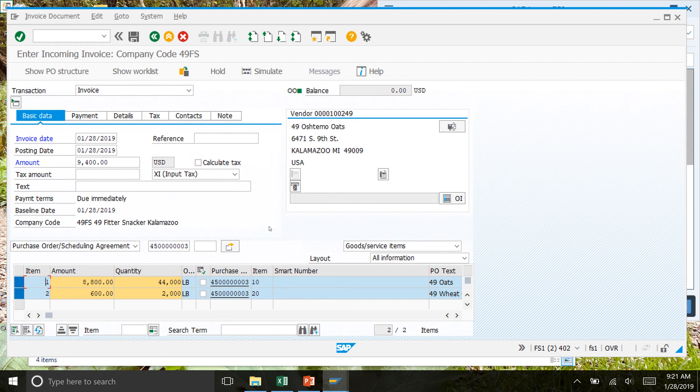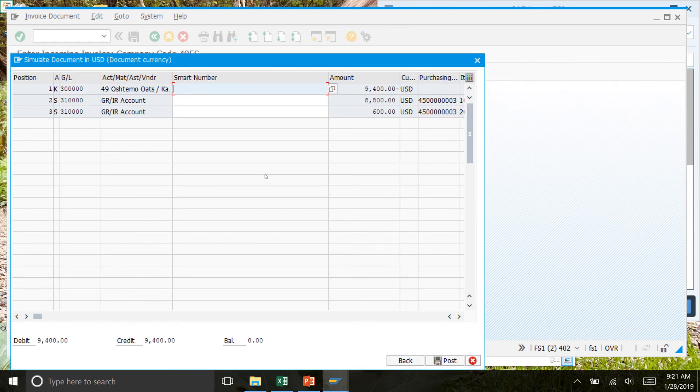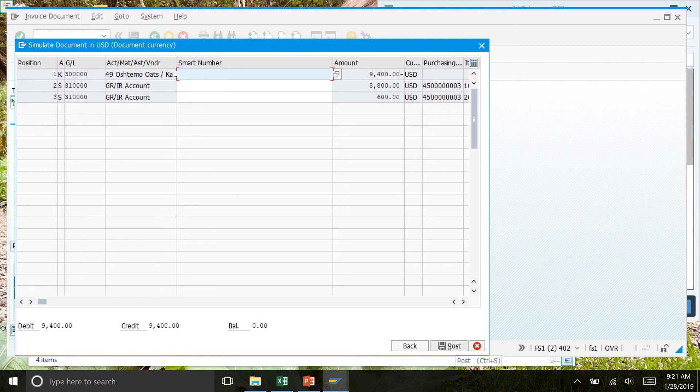You can click on the simulate document button up here. Once you do that, it will bring you to this screen. We're going to post that, so click on the save button or the post button.